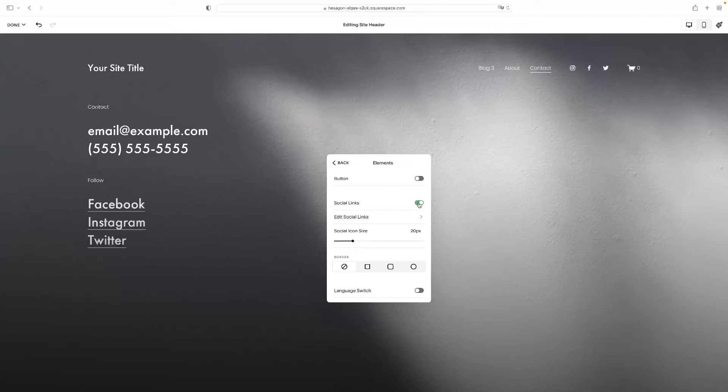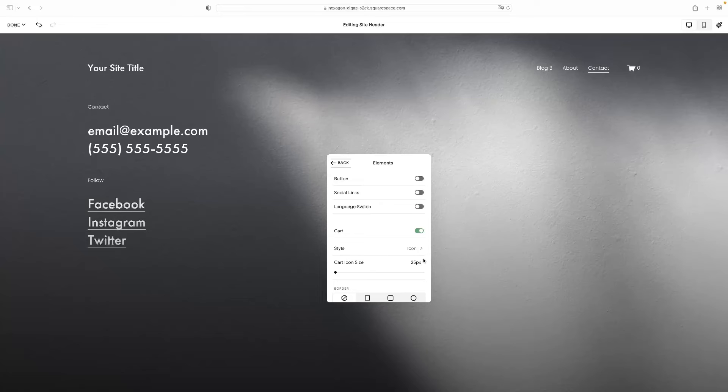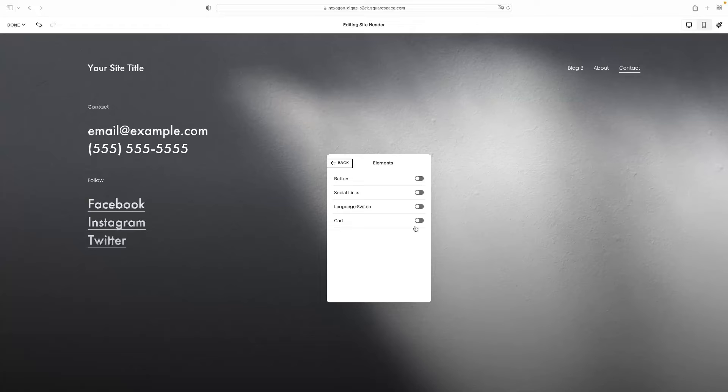So for example, I can see my social media links are here at the moment, Twitter, Facebook, Instagram, and then I can turn them on and off by hitting that little button there. I've also got the cart on display. So I'll turn that off as well. And as you can see, there's nothing left there now.